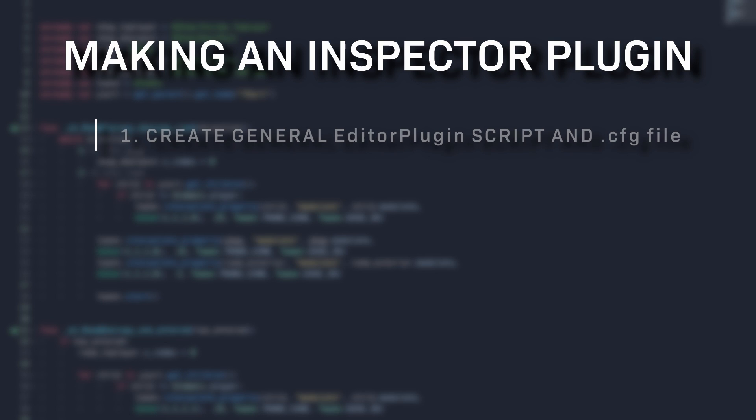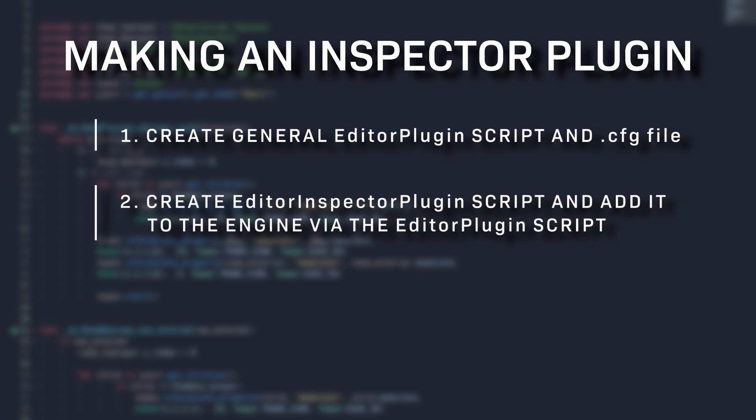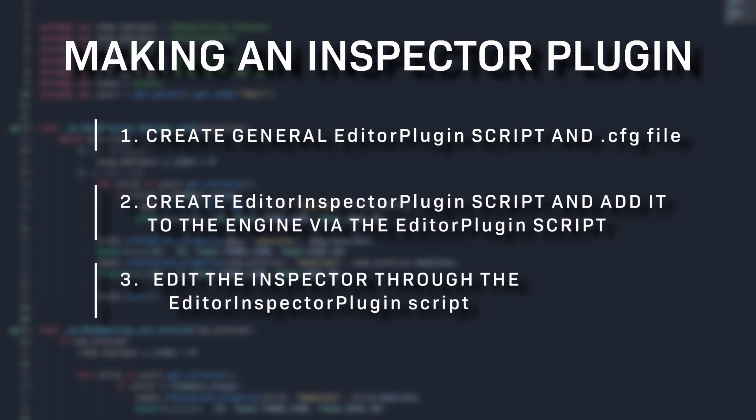There are essentially three main steps to making an inspector plugin. First, we create a very general editor plugin script and configuration file. Second, we create an editor inspector plugin script and add it to the engine via the editor plugin script we just created. Finally, we use the editor inspector plugin script to add custom controls and properties to the editor.